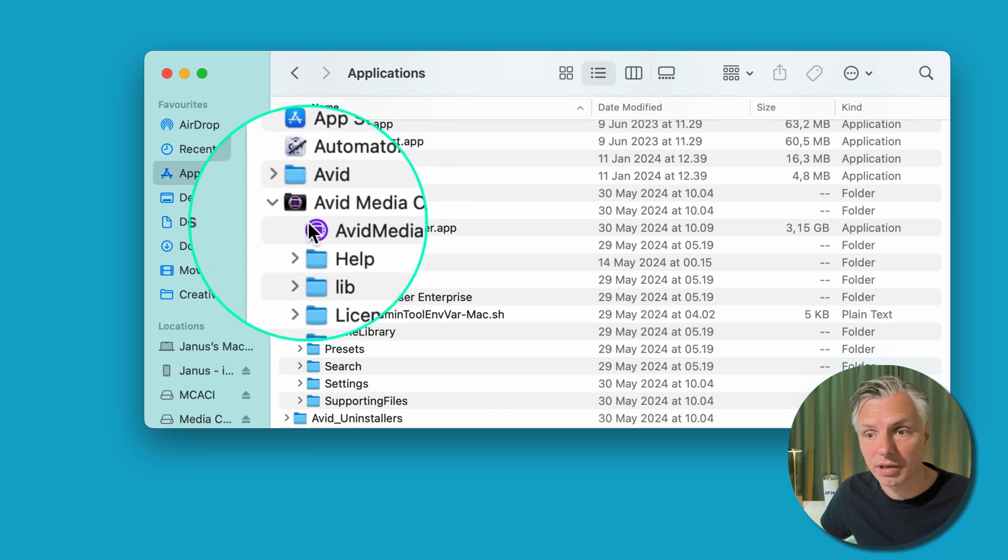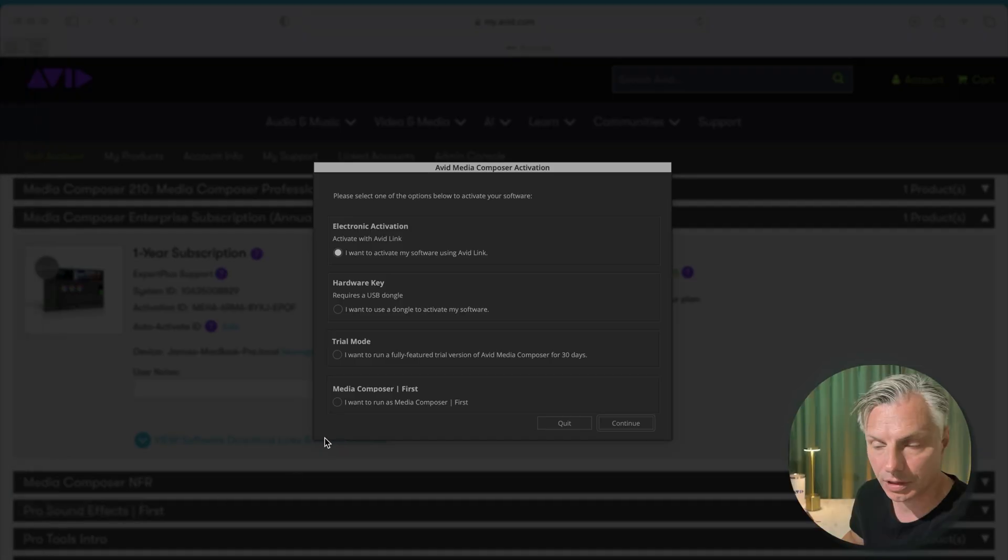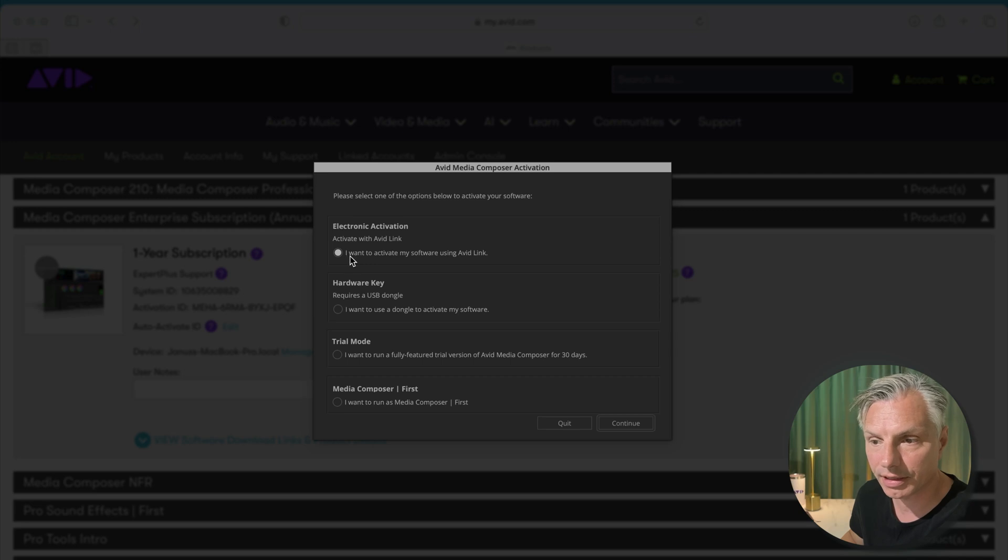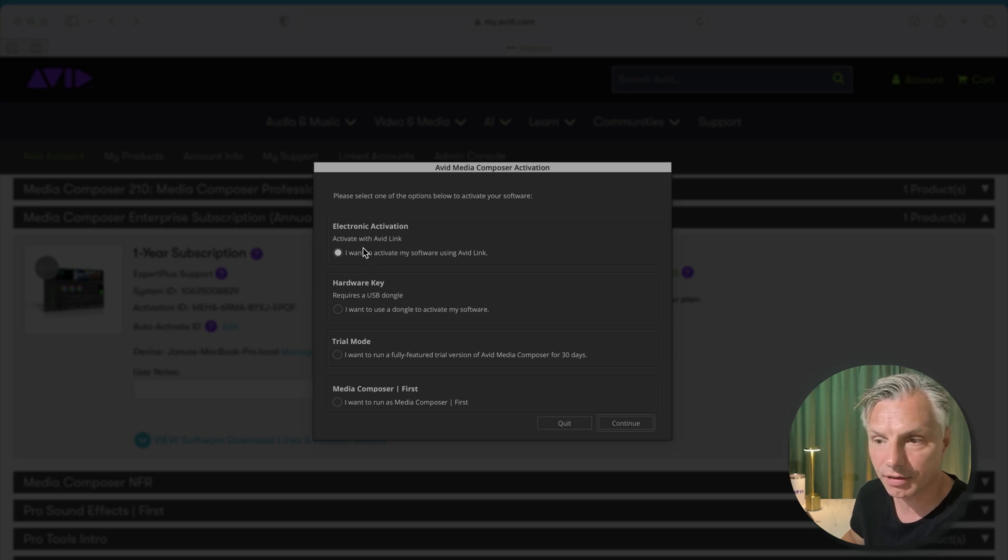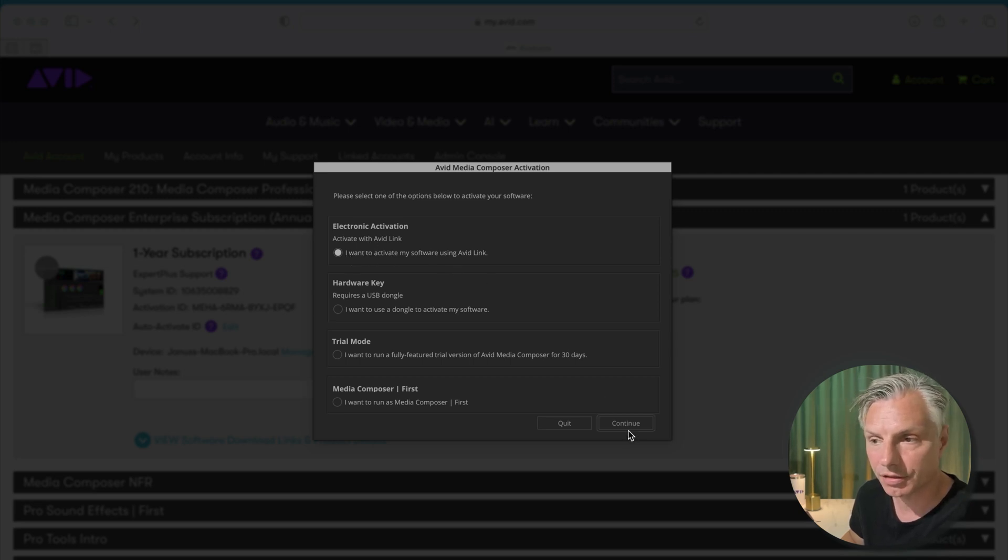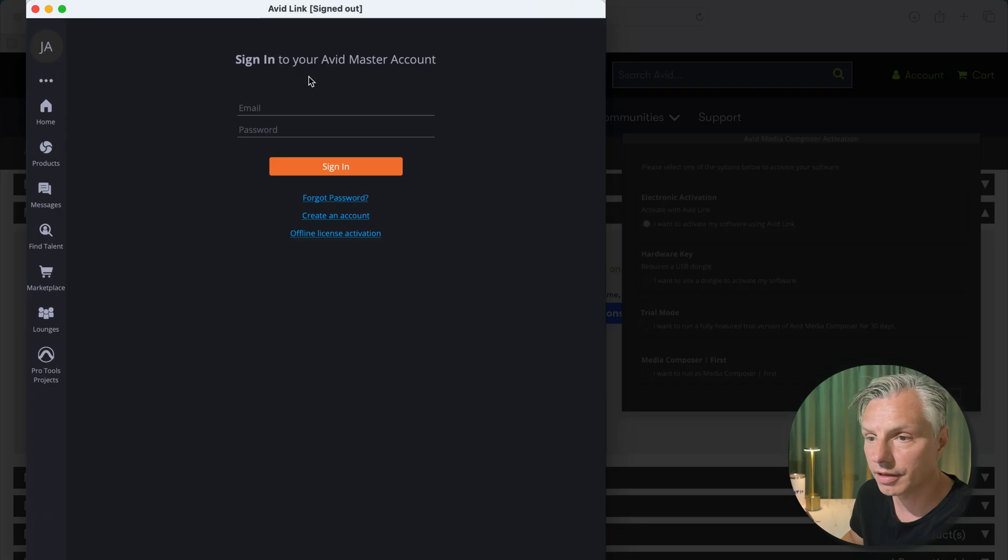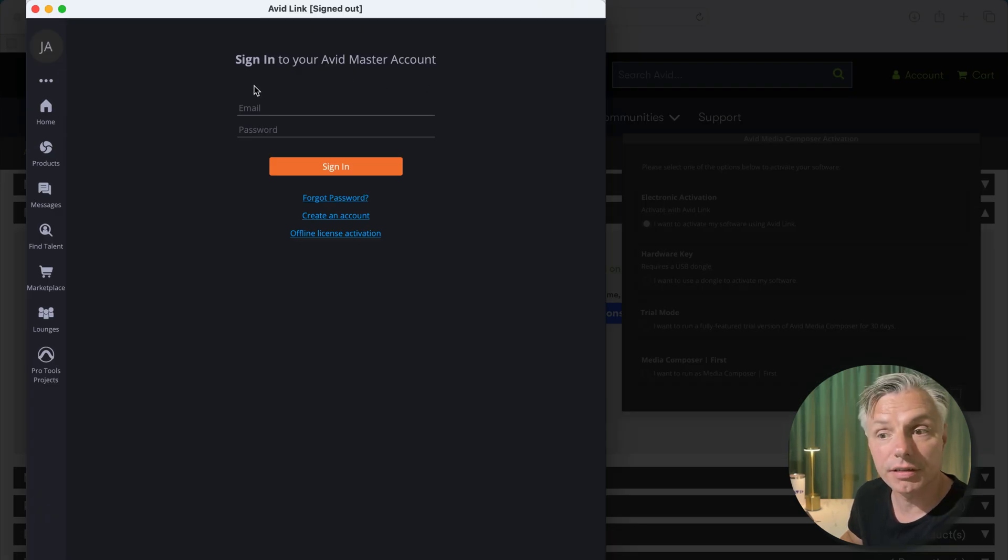I started up my Avid Media Composer and it will ask me to activate with Avid Link and I'll hit continue. And then my Avid Link window will show up. You can either sign in with your Avid Master Account that you just made.